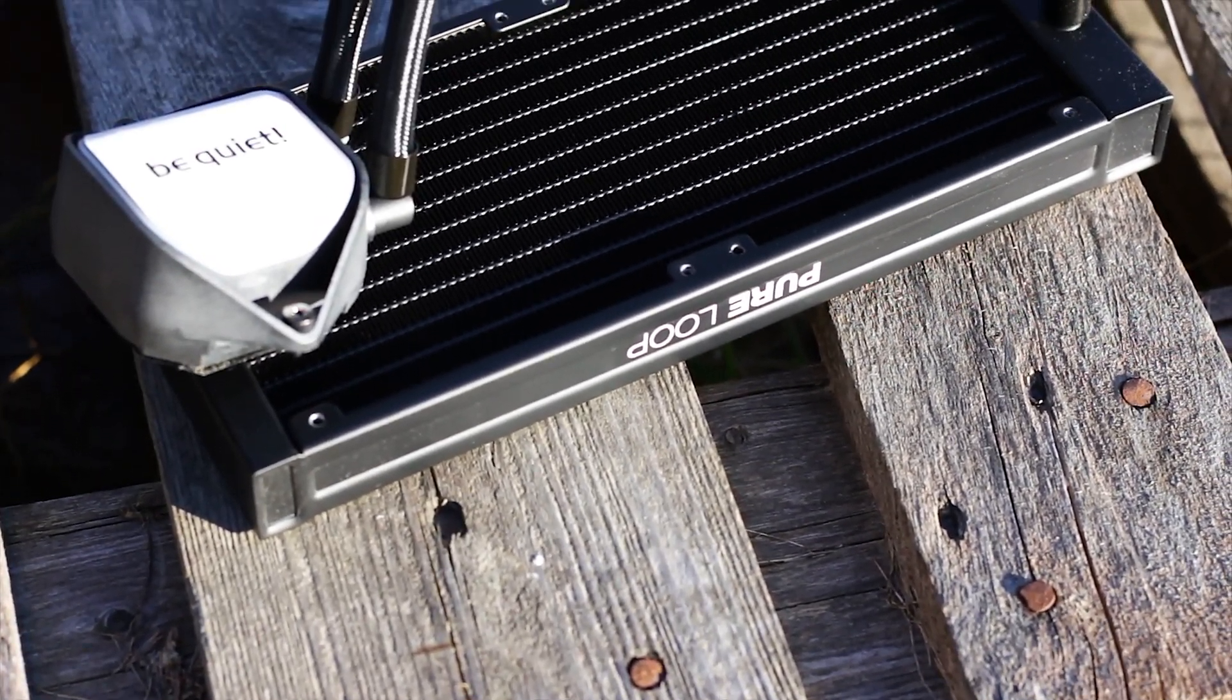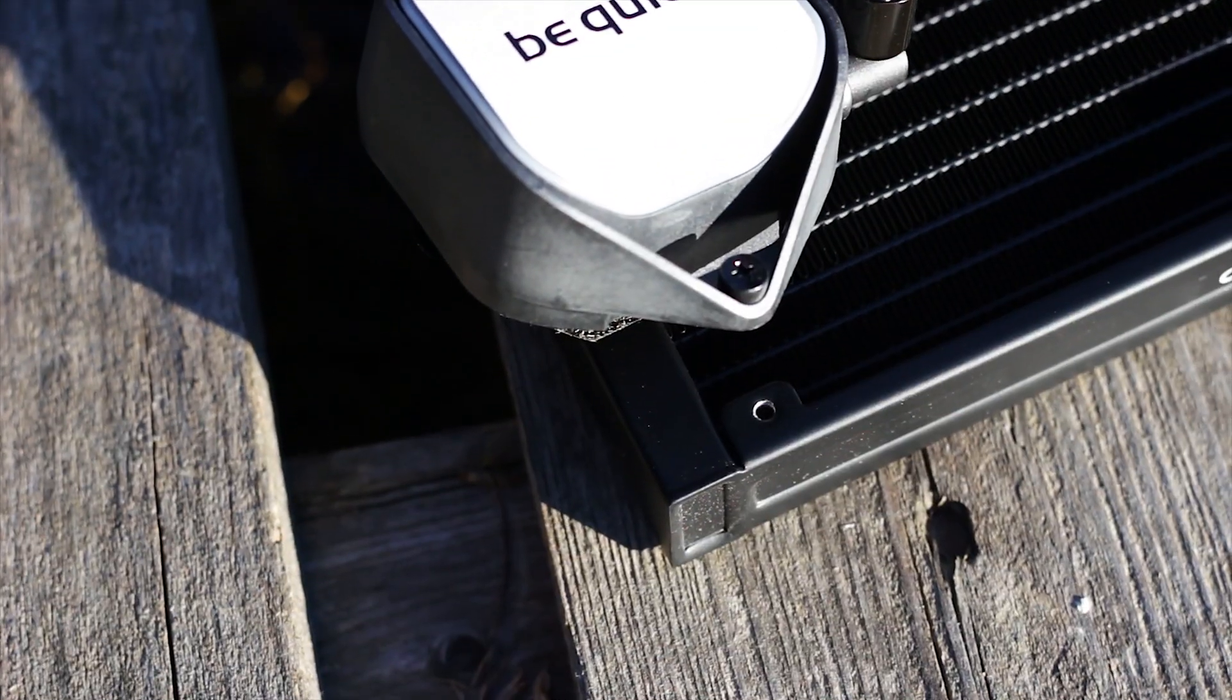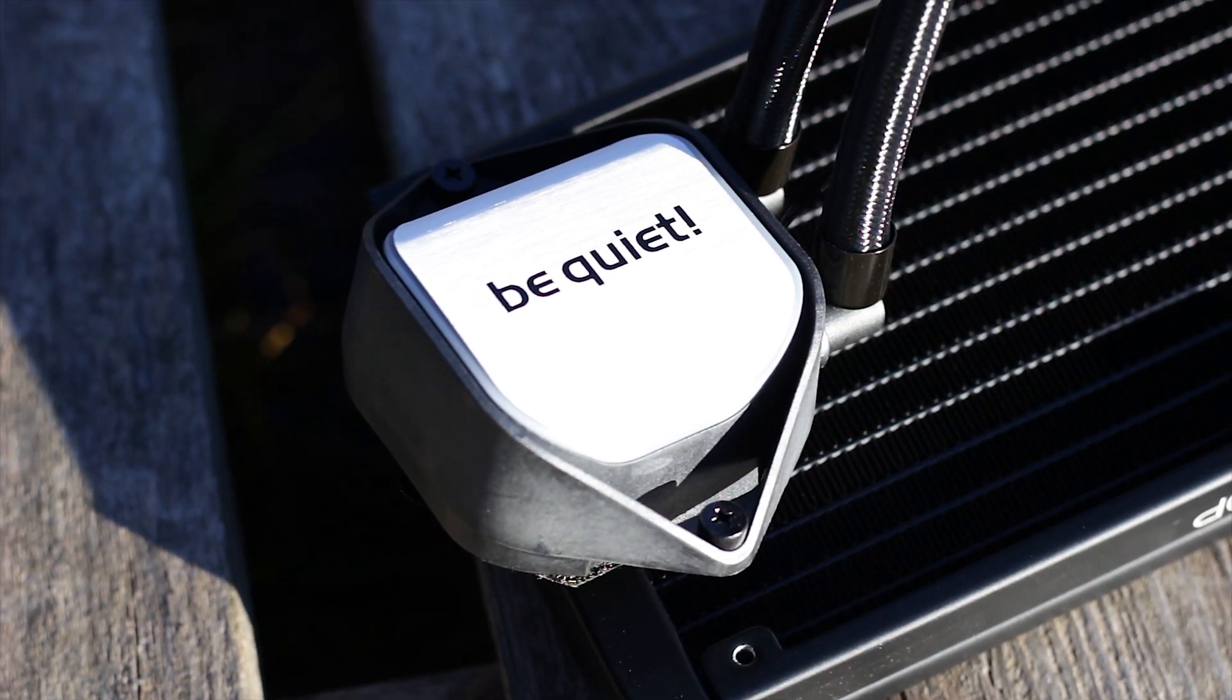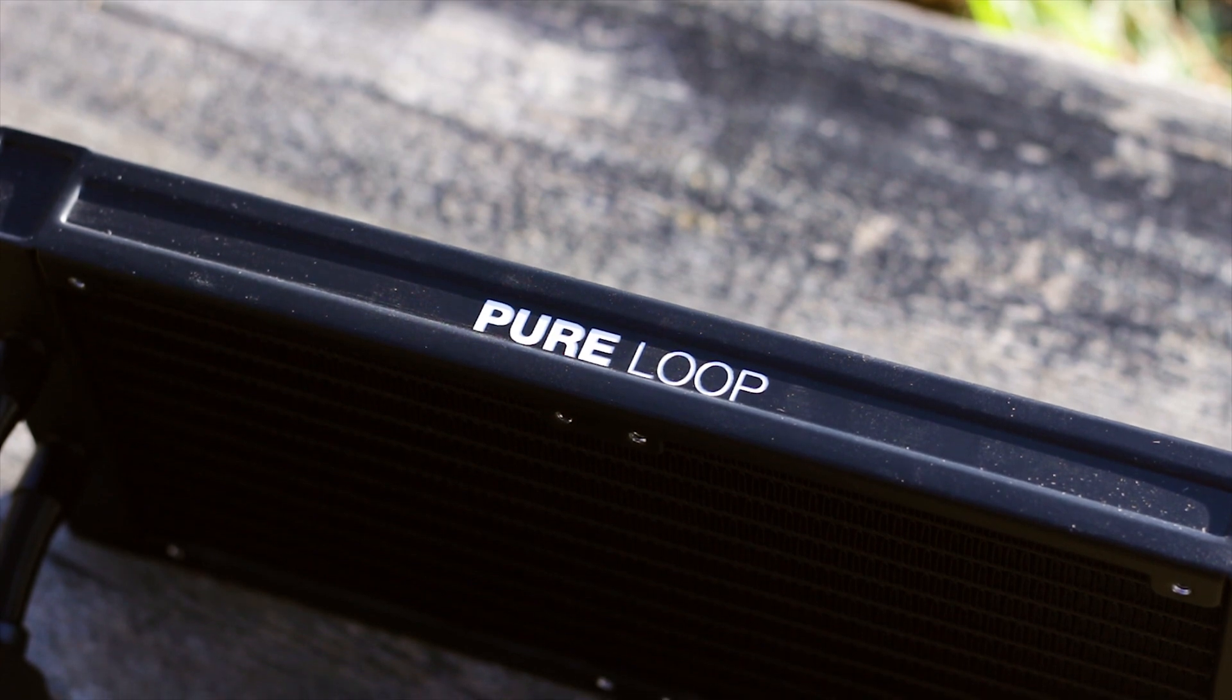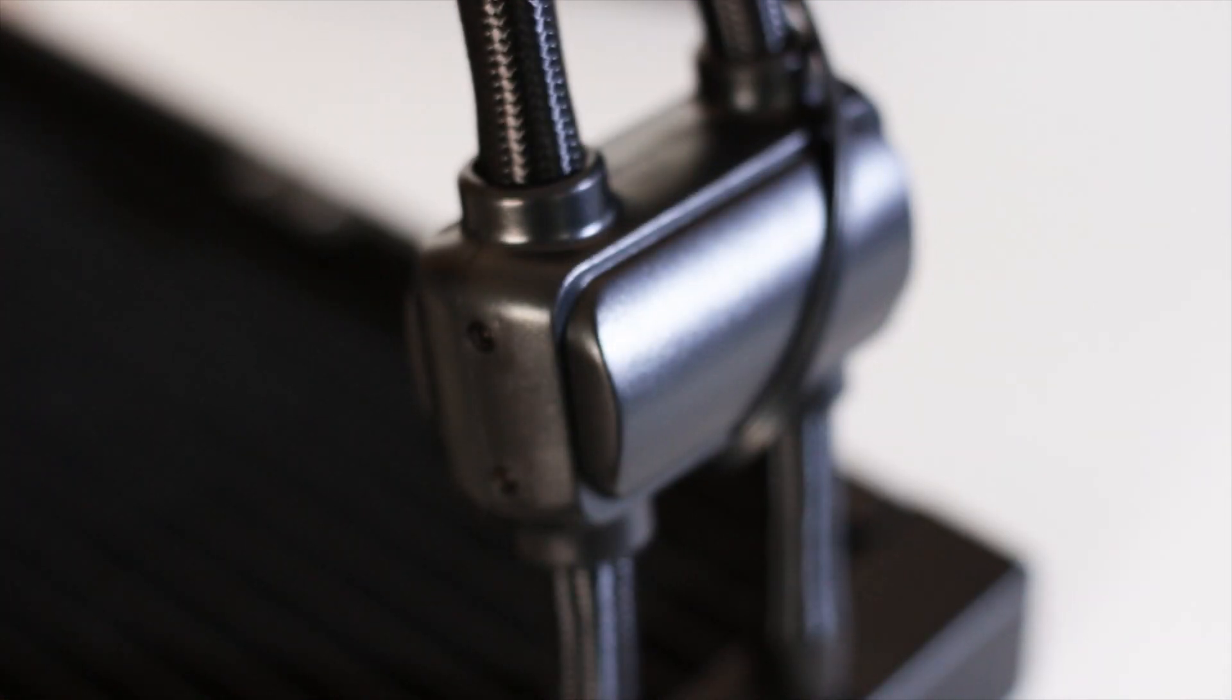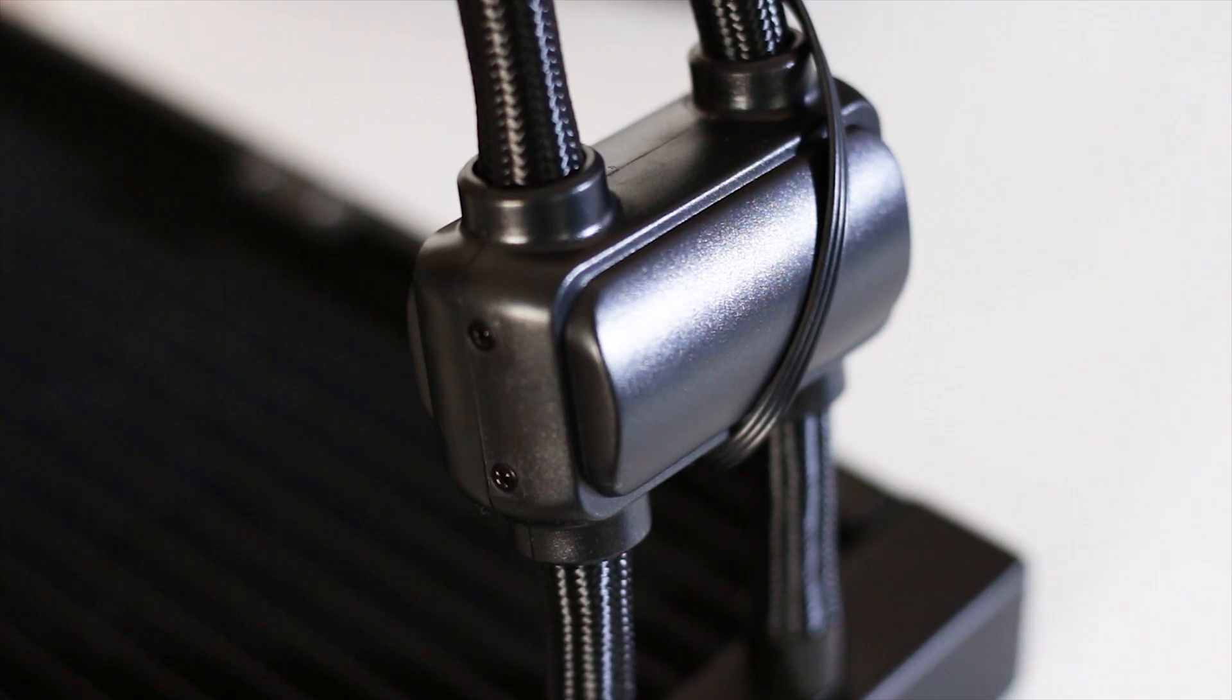As a decibel reading, while valuable, does not take into account unwanted noises such as bearings, vibrations or other things. Also, if you are wondering why the pump noise sample is missing from this review, that's because the pump that equips the Be Quiet Pure Loop 240 makes absolutely no noise whatsoever. It cannot be registered by the microphone itself, so it is very silent.